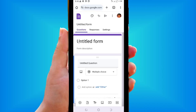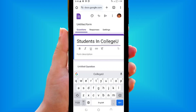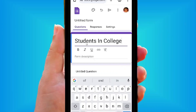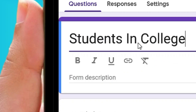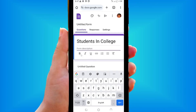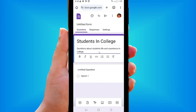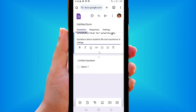The first thing to do is create a title for the form. I'm going to call mine 'Students in College.' After entering the title, you can use the editing tools to edit it, and you can also come down and write a short description about the form.